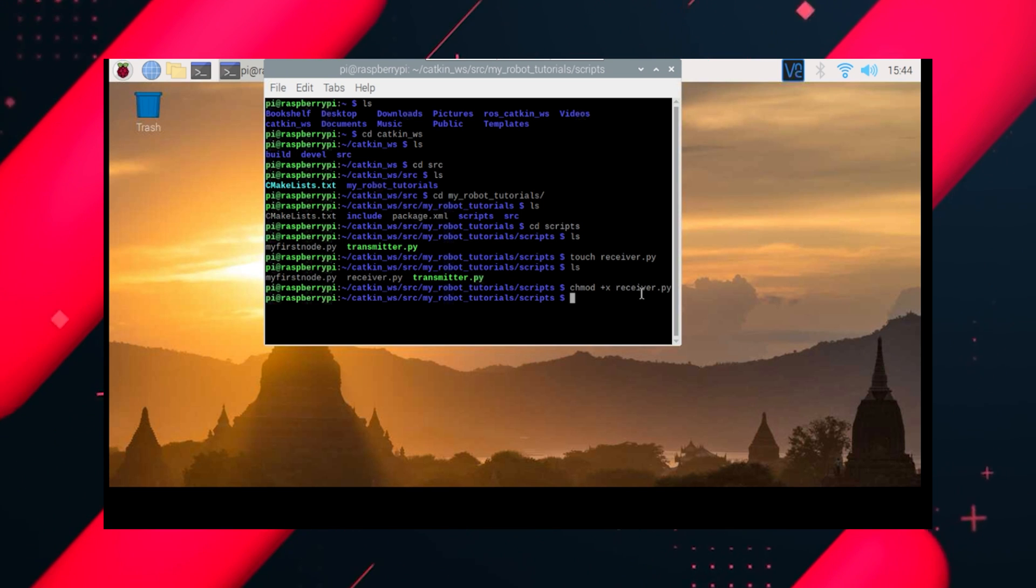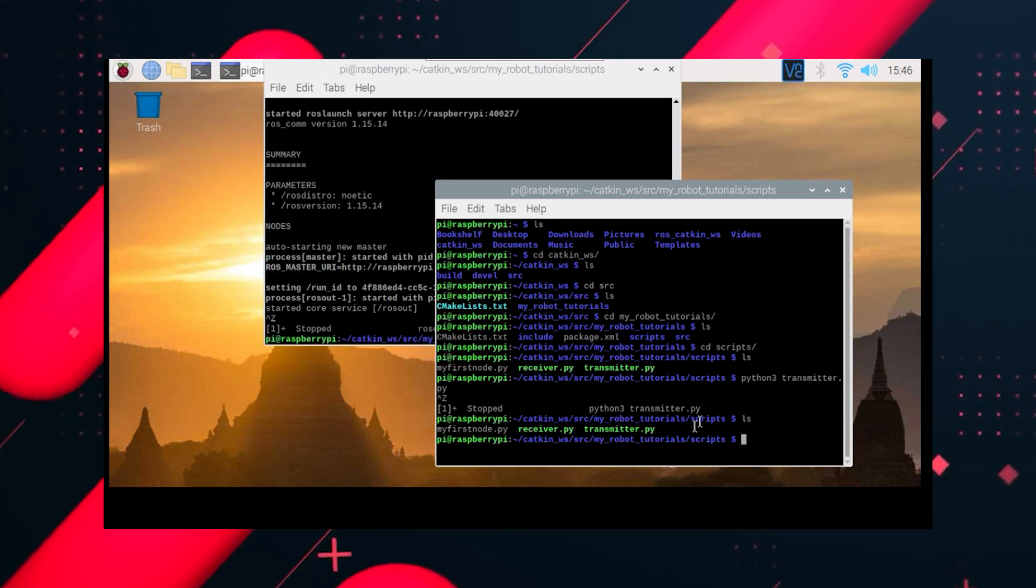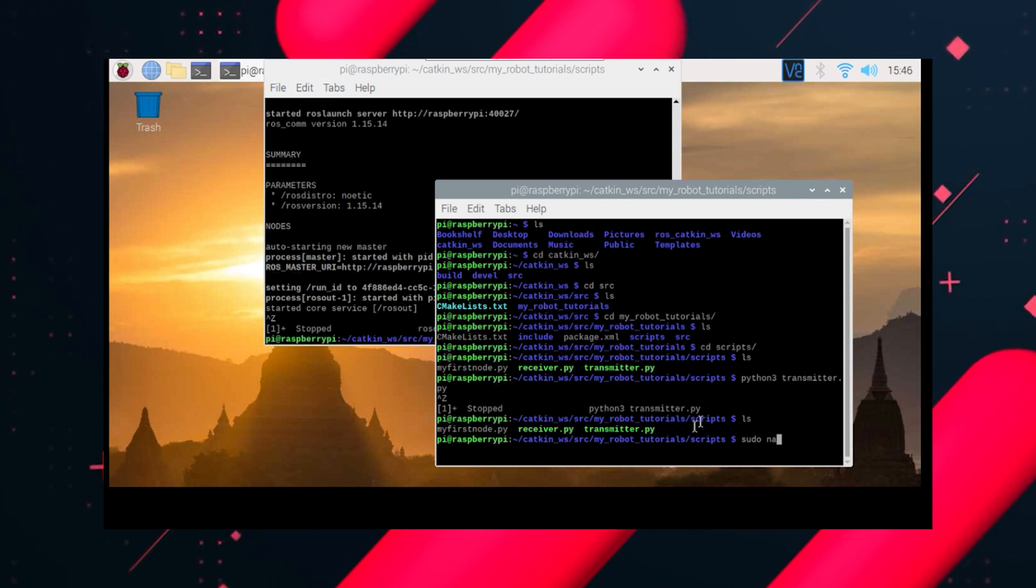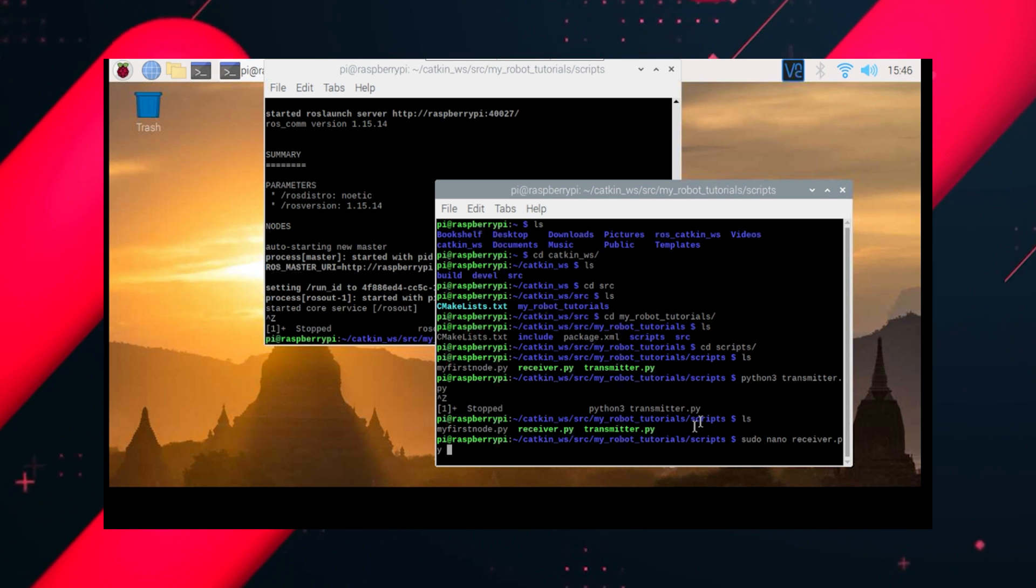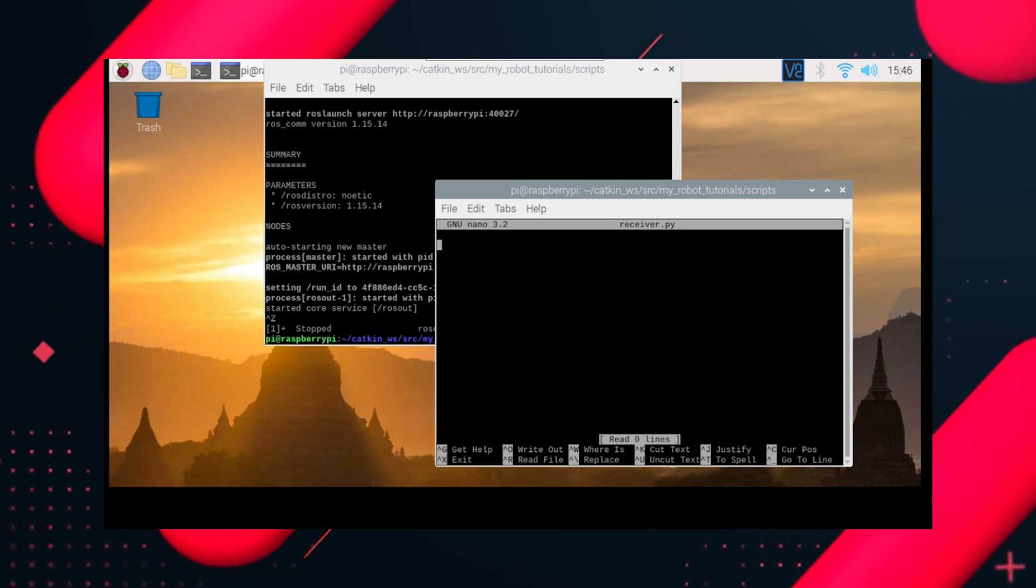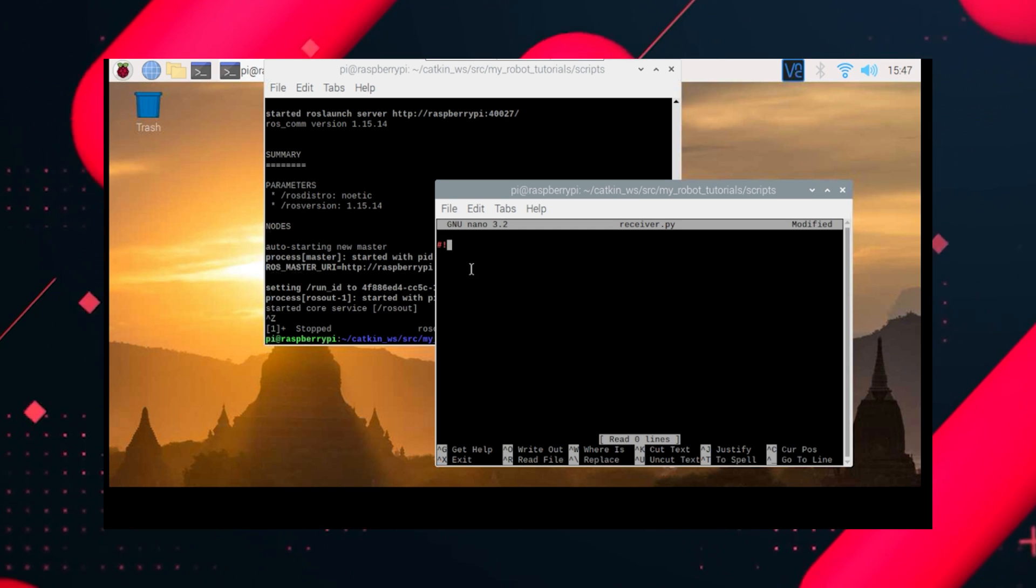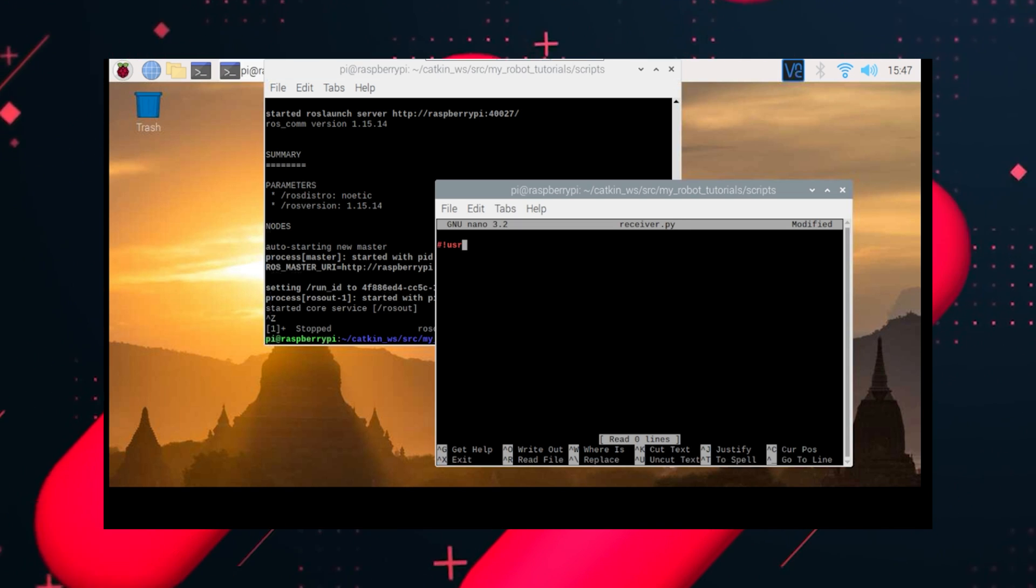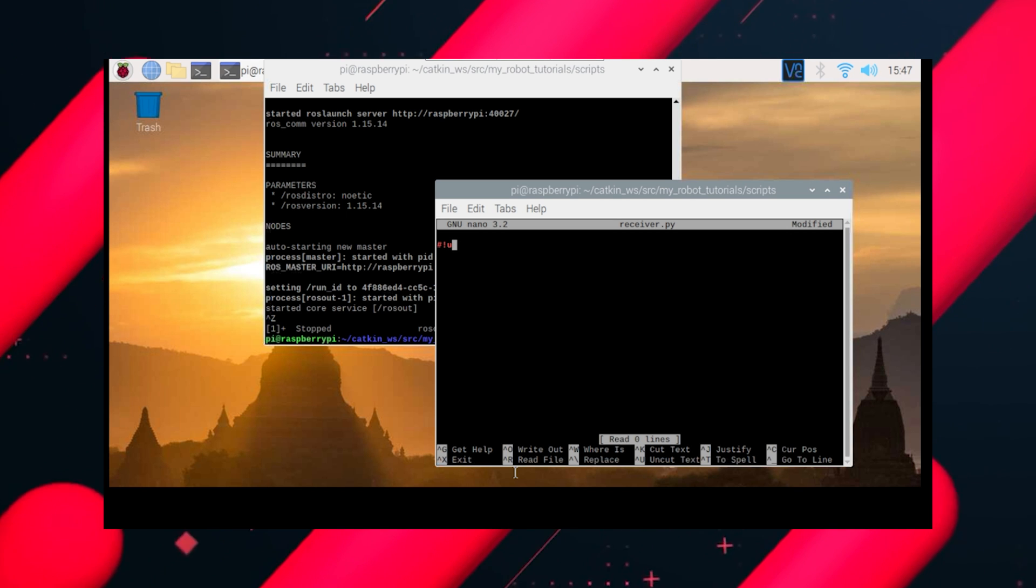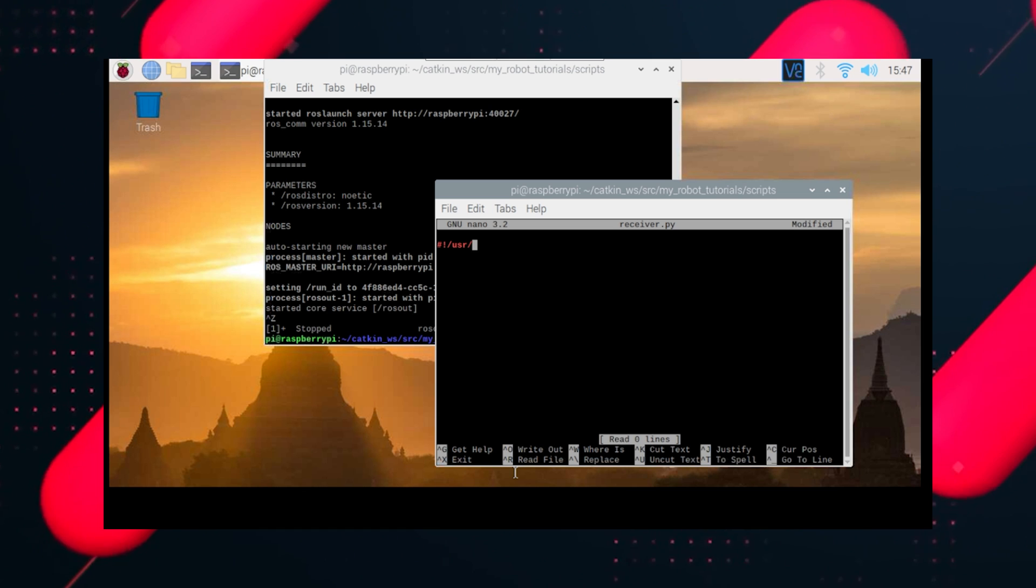Now it's executable. Let's edit the file. We're doing hash exclamation usr slash bin slash environment, so this is for creating a Python environment for us. Python3.